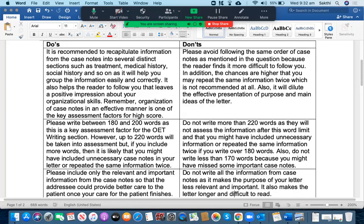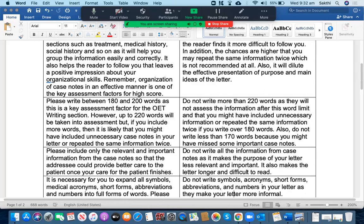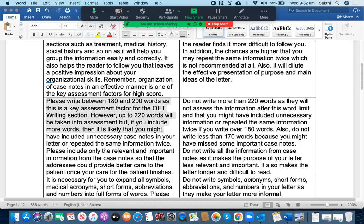Let's go to the second one. You need to write between 180 and 200 words as this is a key assessment factor for OET writing section. However, up to 220 words will be taken into assessment but if you include more words, then it is likely that you might have included unnecessary case notes in your letter or repeated the same information twice. So it is better to stick to the word limit that is 180 to 200 words.